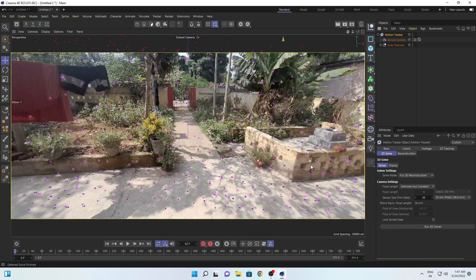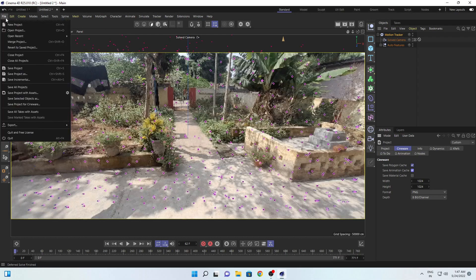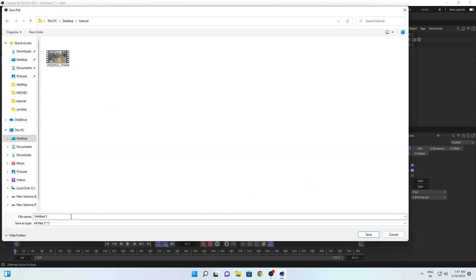After finishing the 3D solver, we have one last step before going to Unreal Engine. Go to Edit and click on Project Settings. Here you have the Cineware option — click on Save Polygon and Save Animation Cache. That's all we have to do. Then go to File and click on Save Project. Rename this as 'cineware' and save wherever you want.